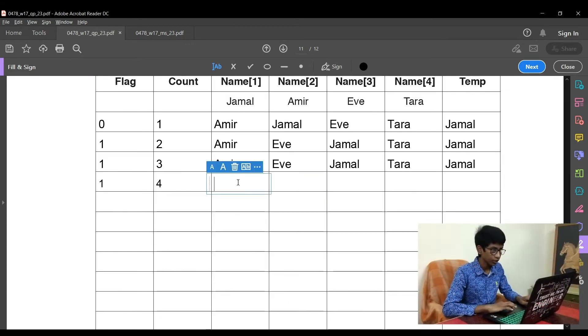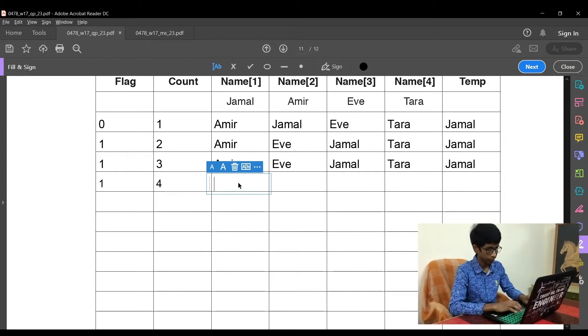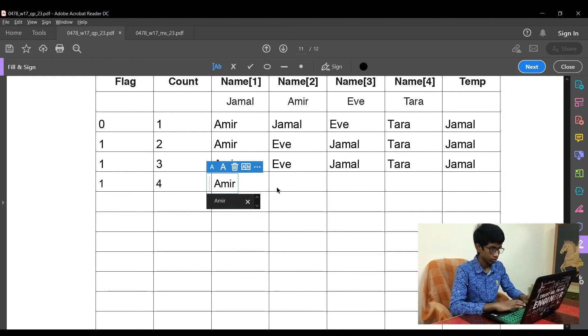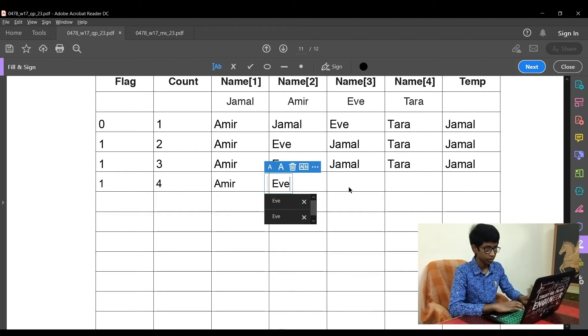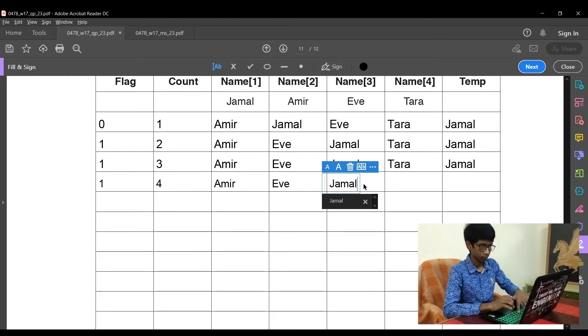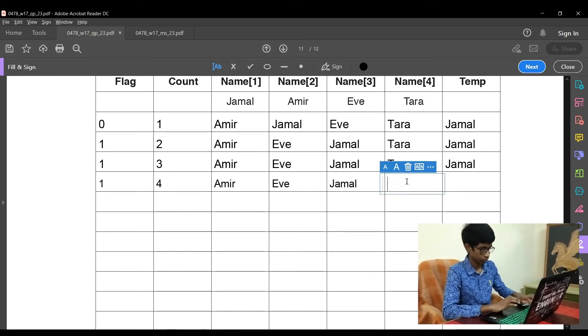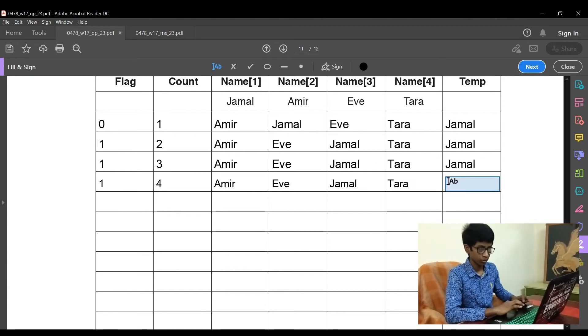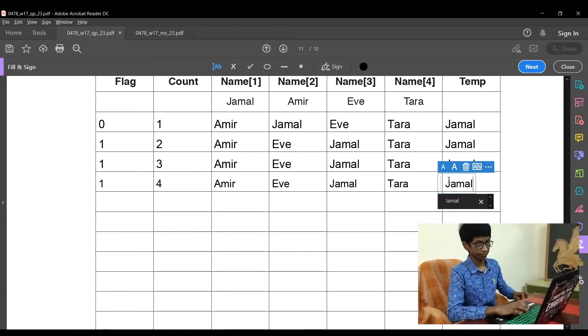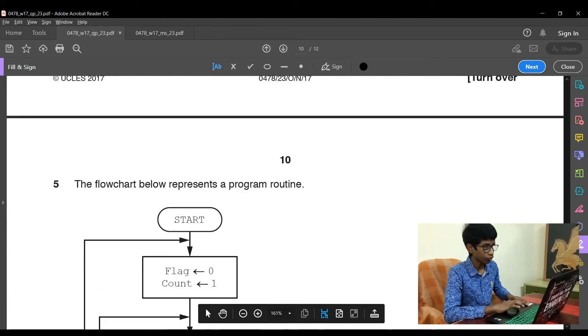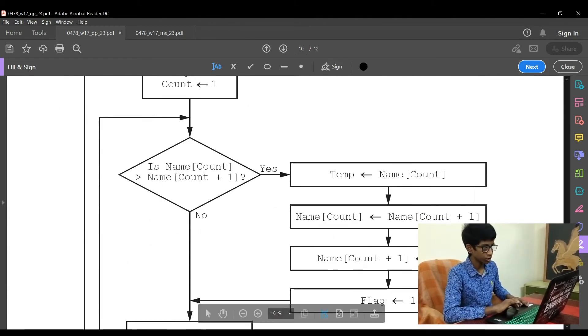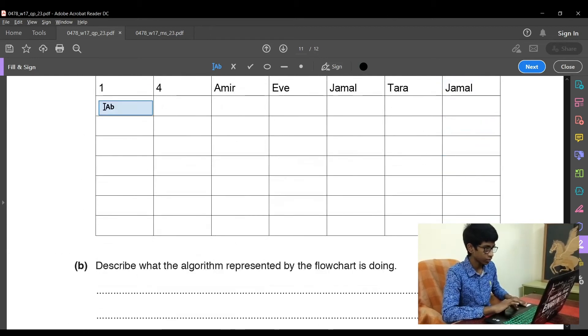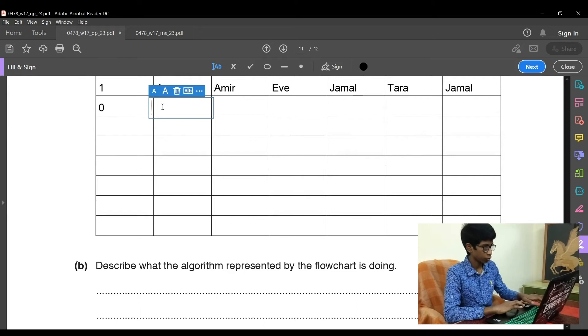Now let's write the value of name1, name2, name3, name4: Amir, Eve, Jamal, Tara. The temp remains same. Now the value of flag and count is reset to 0 and 1. So let's write it here, 0 and 1.